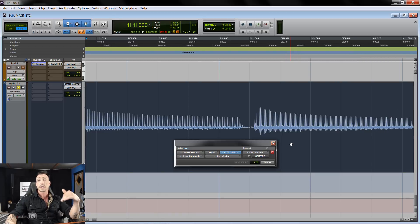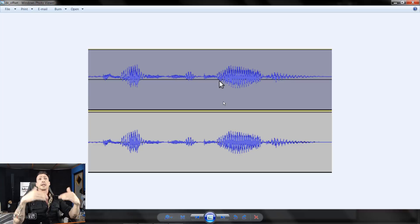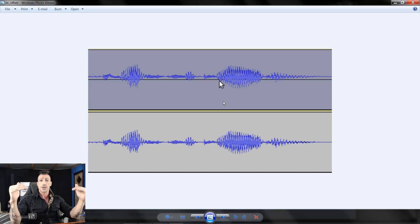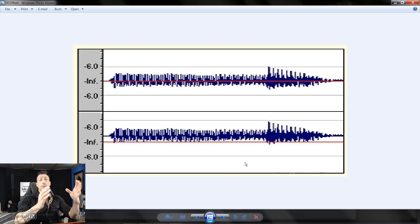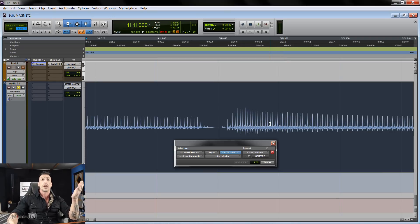Now let's look at a track that actually had a DC problem. You can see the top track is a fairly symmetrical waveform but its center is not aligning at zero — it sits above the center line. The bottom track is after DC offset processing, so you can see when you have a DC problem, applying DC offset will change how it looks. Here's another example: the bottom track has a problem — it's a fairly symmetrical waveform that just sits on top of the red line. After DC offset is applied, the center aligns at zero. This is not what happens with normal asymmetrical waveforms.